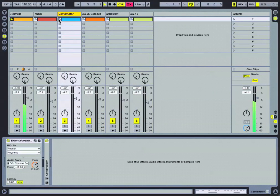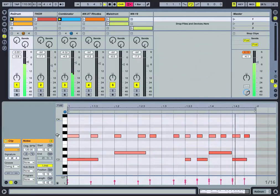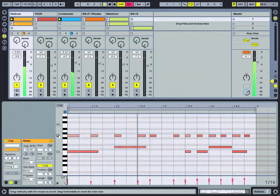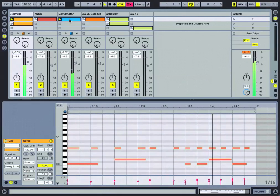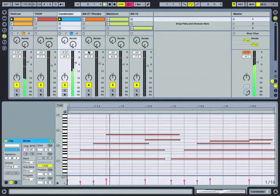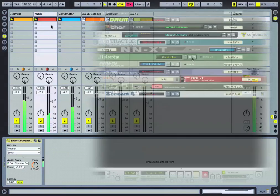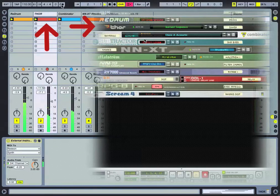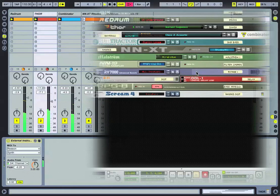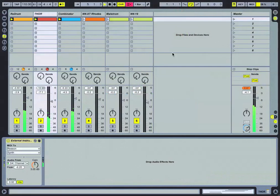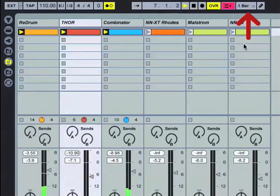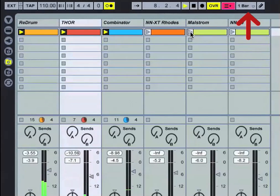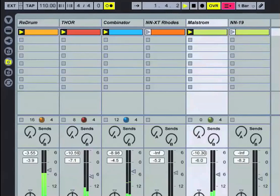Let's go ahead and play the ReDrum clip. Go over here to Combinator and fire this clip off. We'll bring back in the Thor on track two, launch this clip, and if I turn the metronome on, everything is locked into the click. I've also got my global quantize up here set to one bar, making things really easy to launch.